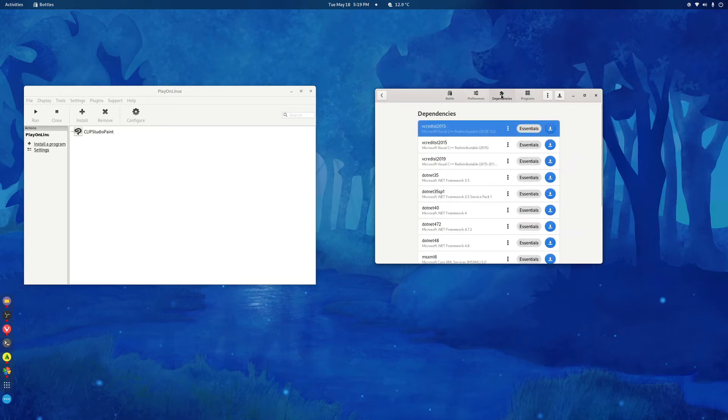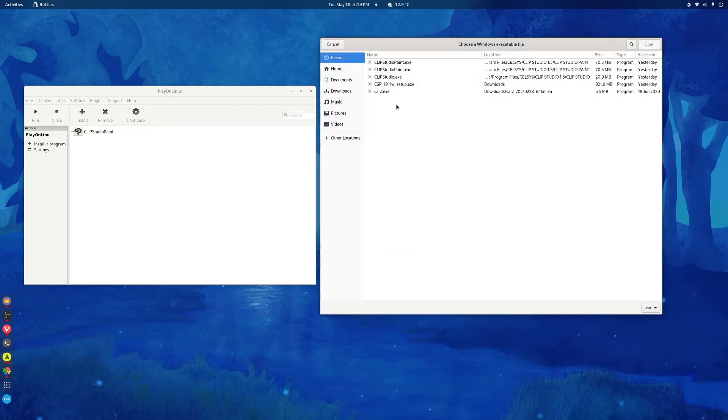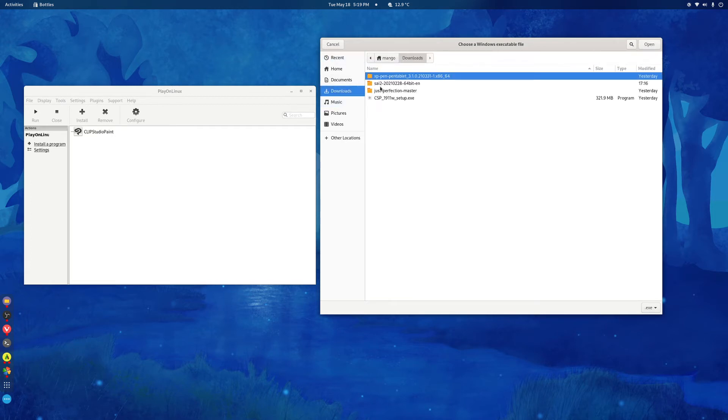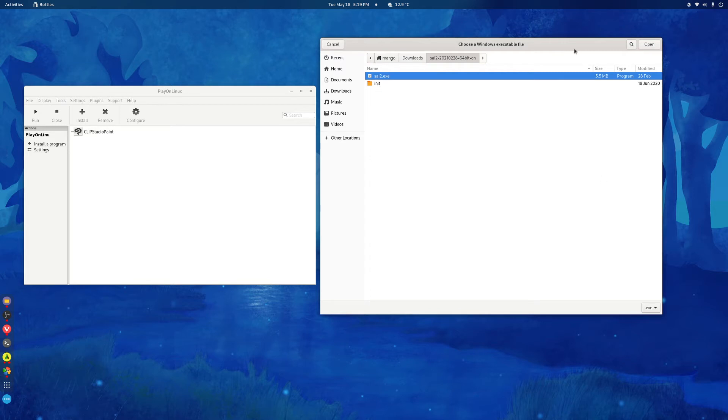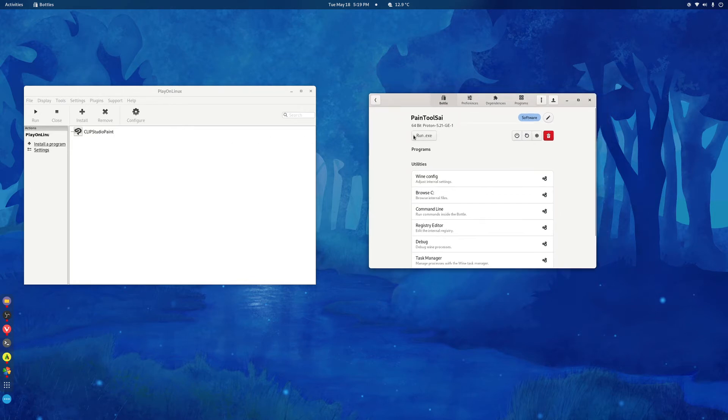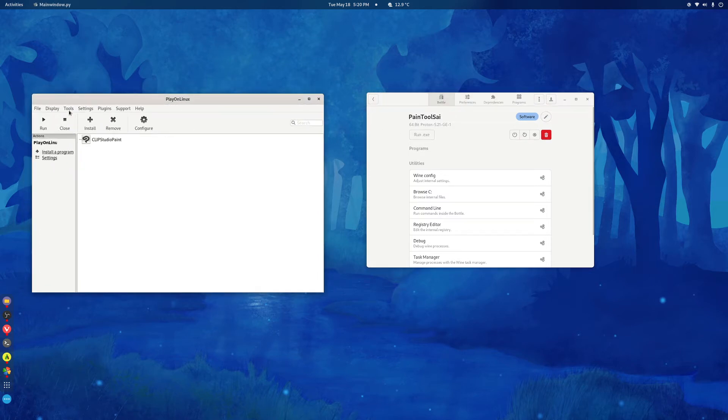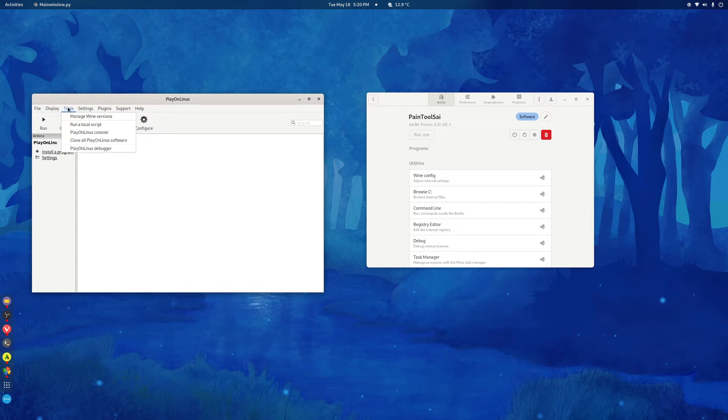There's no need to do anything here or here. So just go to Bottles, go to Run and go to the folder, the Sai folder and run the program. I won't do it here because PlayOnLinux and Bottles share the same folder, so I'll do it on PlayOnLinux first. Also, there's a few issues that you'll encounter when you run PaintToolSai, so I'll cover those later after I install it on PlayOnLinux.